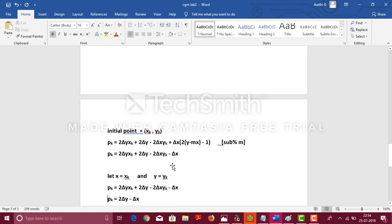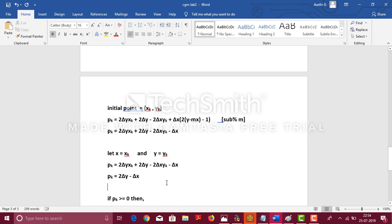Let us see the equation. We have already derived the equation for pk. Now, let us substitute x = xk and y = yk. Finally, you will get the decision parameter pk = 2Δy - Δx.